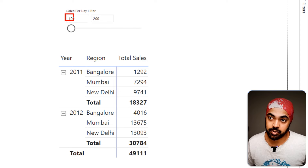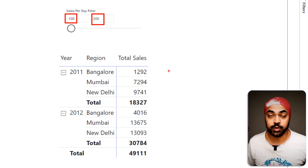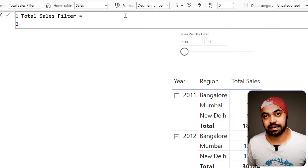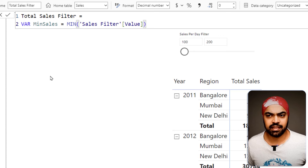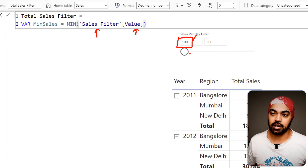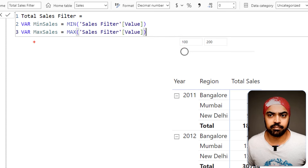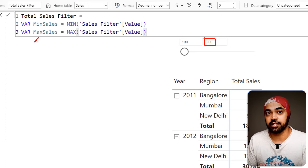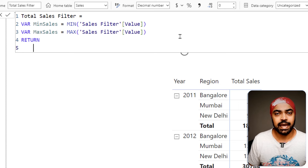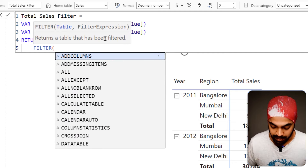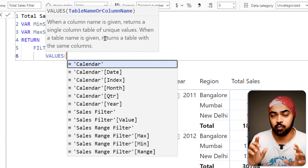I'll create a measure called Total Sales Filter. I'll declare my first variable as MinSales — whatever minimum value is selected in the slicer coming from the Sales Filter table's value column. Then I'll declare another variable MaxSales to pick up the maximum value, which is 200. Once I have the min and max values, I then use them to filter my data. In the return statement, I'll create a filtered table that gives me values between the min and max. The table needs to be at the day-level granularity, so I'll use the VALUES function to pull one single column from the calendar table — the date column.